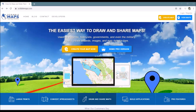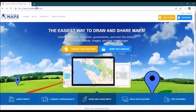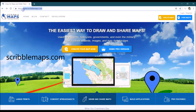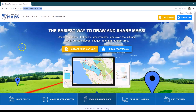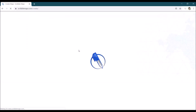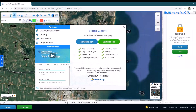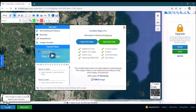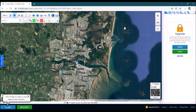The first thing we need to do is go into a web browser and type in scribblemaps.com into the address bar at the top. That's going to bring up this website and we can go directly to 'Create Your Map'. This doesn't require a login and it's also free, so we can remove that little dialog box that pops up.